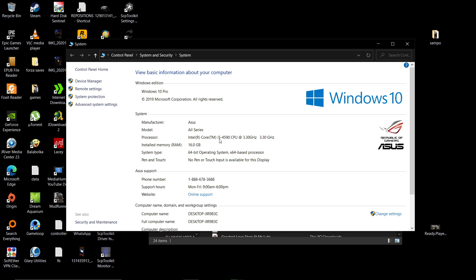For example, here my processor is a Core i5, the RAM installed is 16 gigs of RAM, it's a 64-bit system.